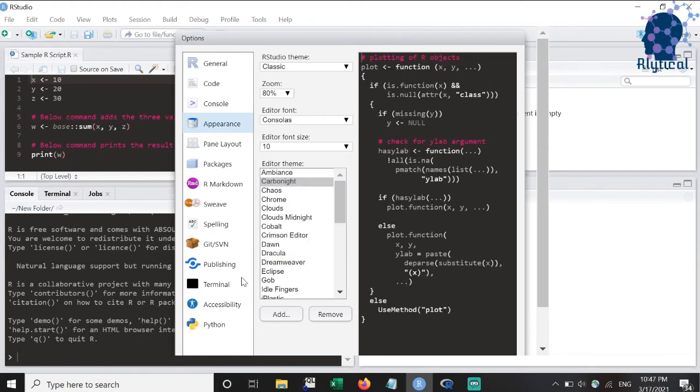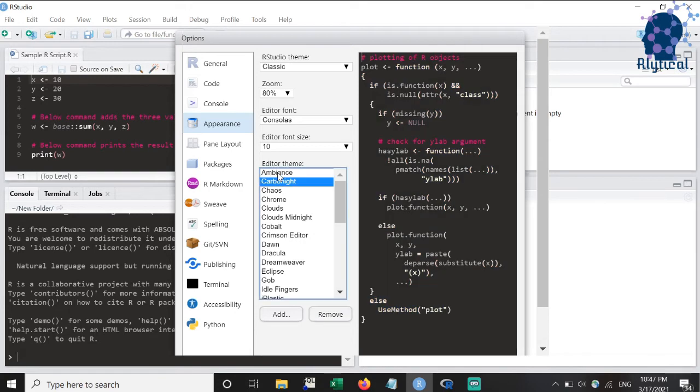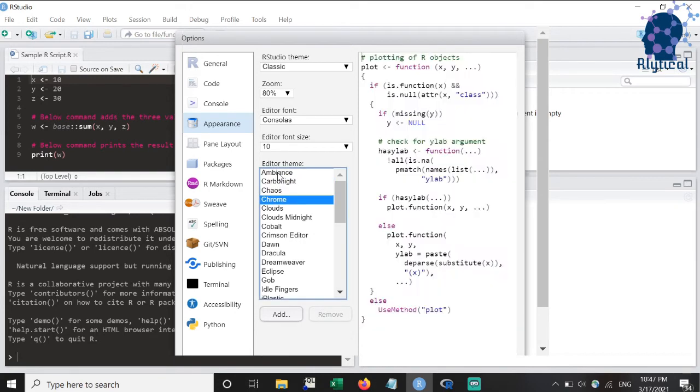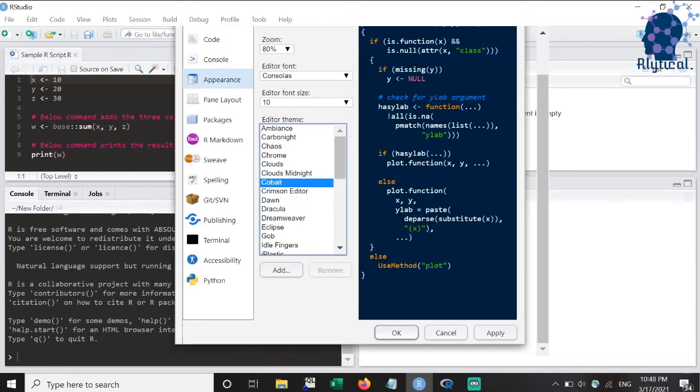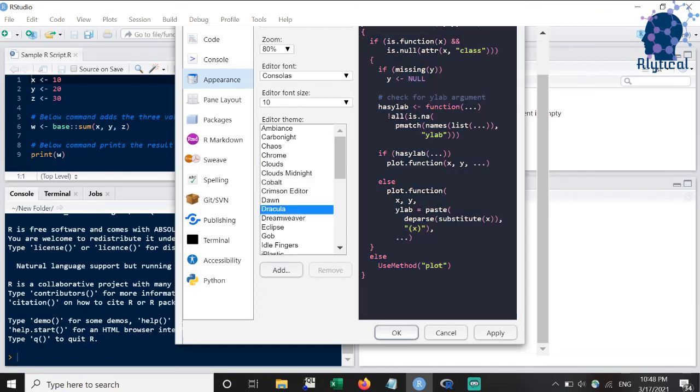Next, we will look at the themes. If you are using an older version of RStudio, then your list of themes might be a bit different. We can select any theme and look at the preview. To further evaluate, you can press on the apply button to look at the changes on the actual script.